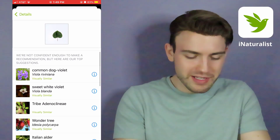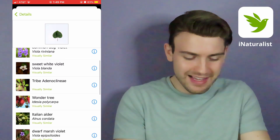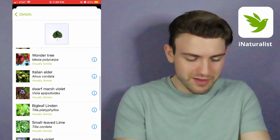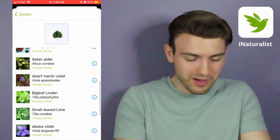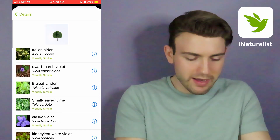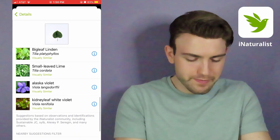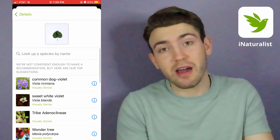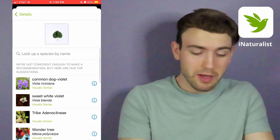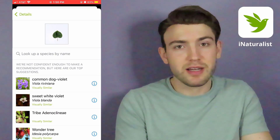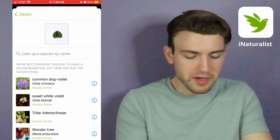So it's suggesting violets — lots of violets — and some other trees like alder. This is definitely not a violet.